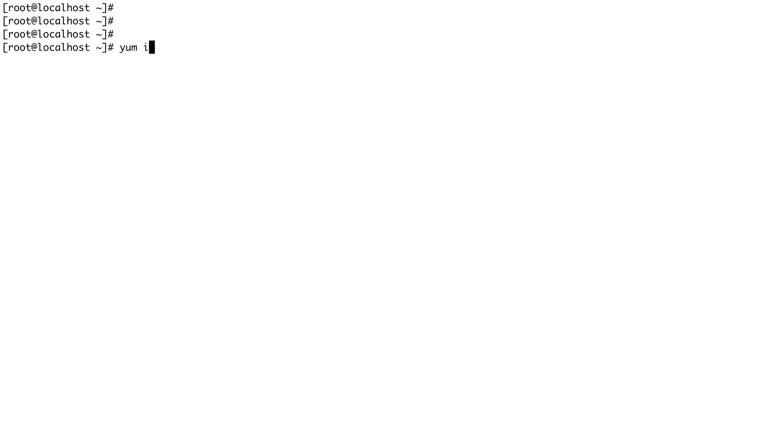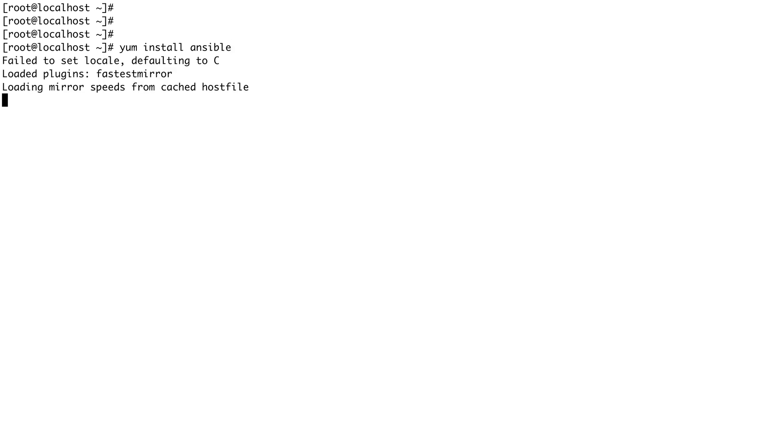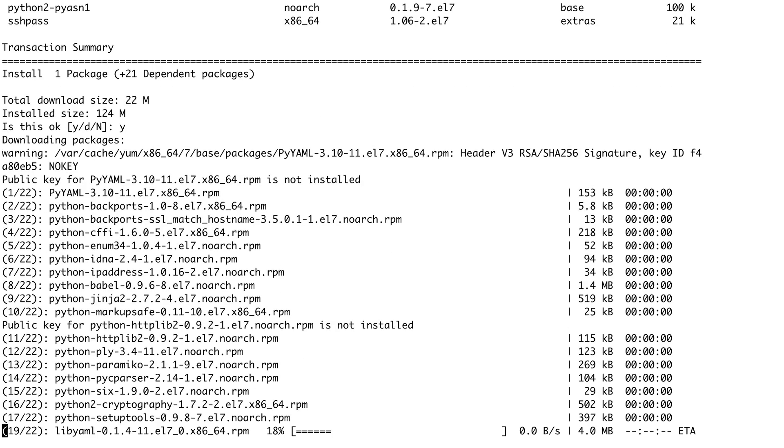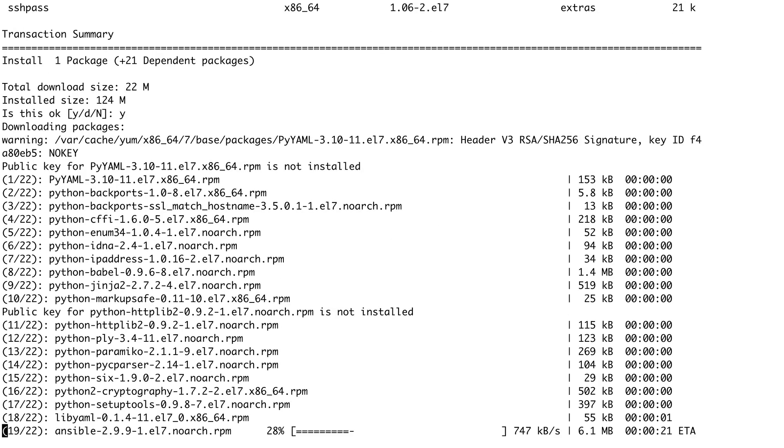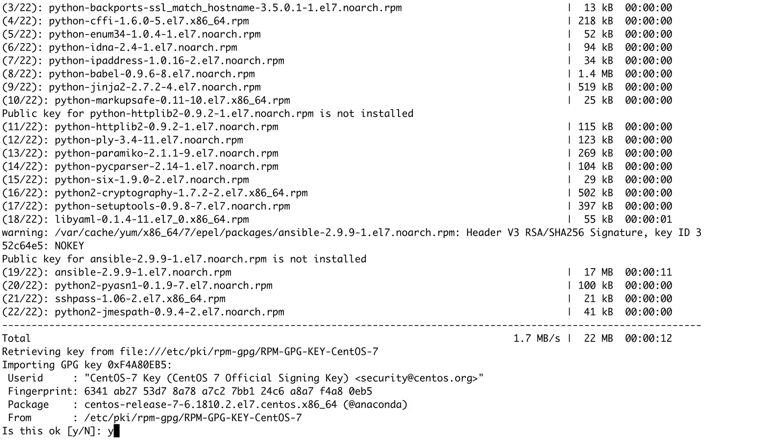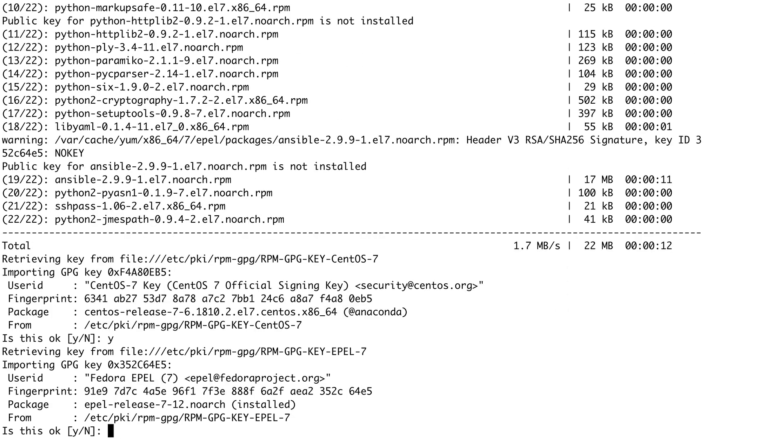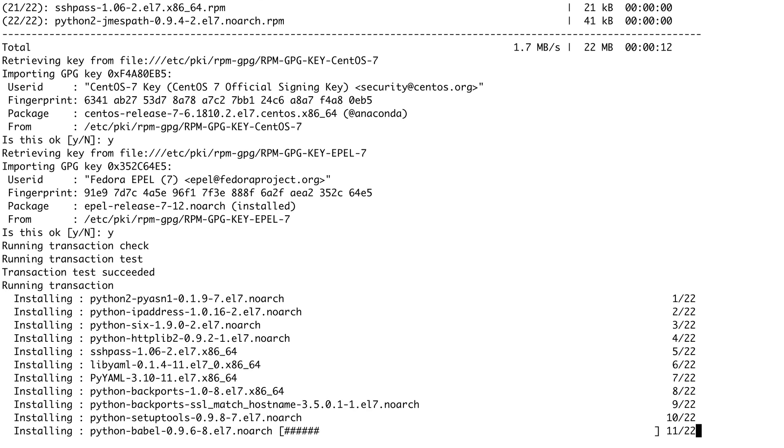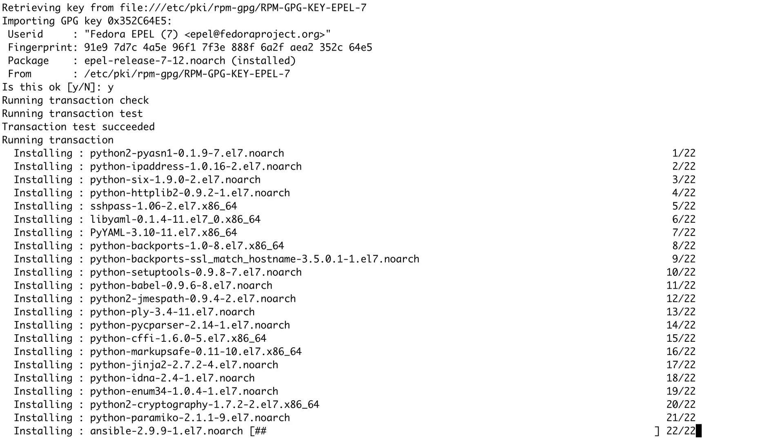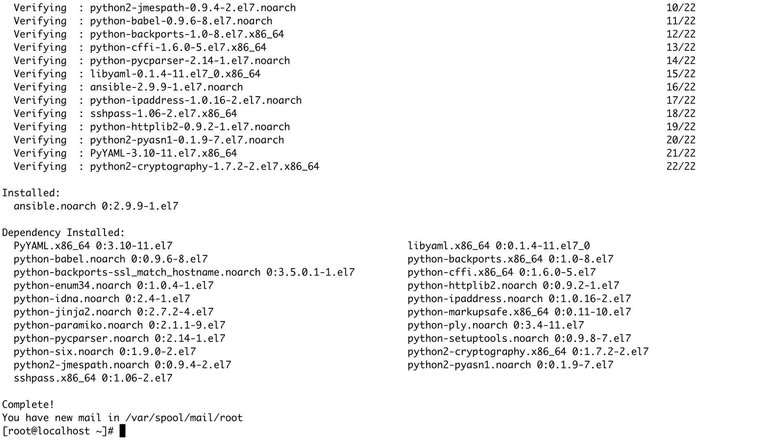Now I'm going to do a simple yum install ansible, and just say yes and it will be installed. It will take hardly a couple of minutes to get installed. All right, so Ansible is now installed. Let me clear my screen.